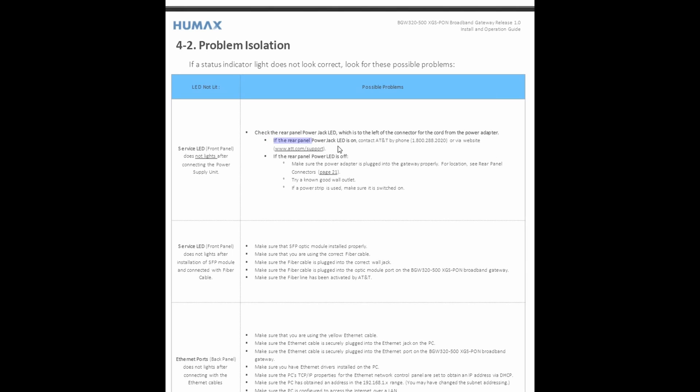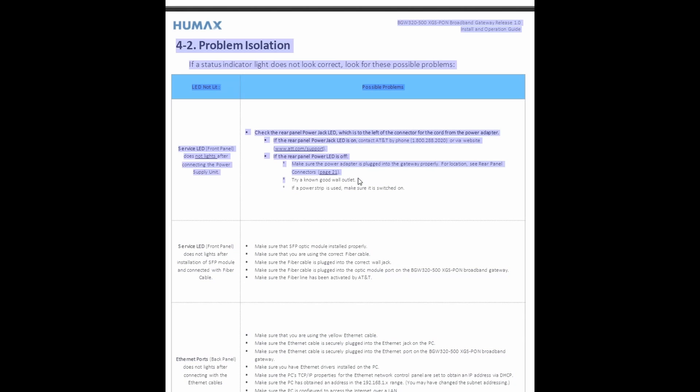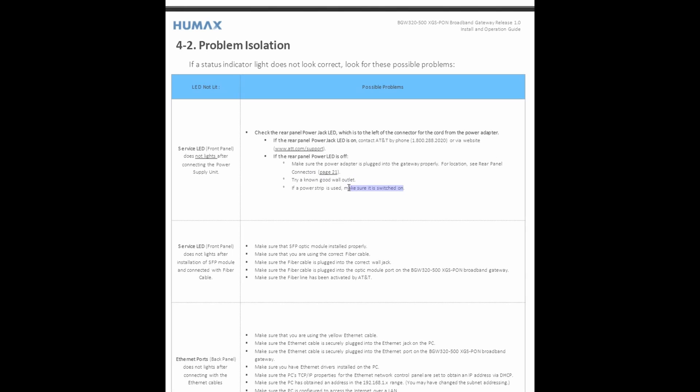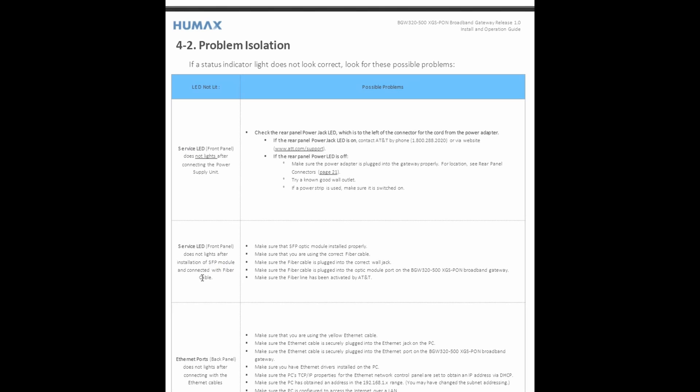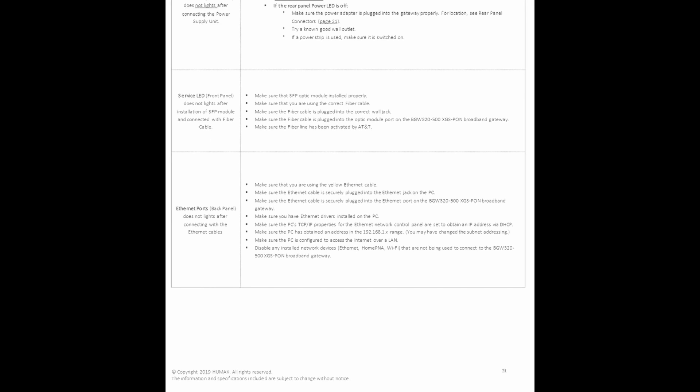And then it goes further. It says if the rear panel power jack LED is on, contact AT&T at this number. If the rear panel power LED is off, do this. Make sure the power adapter is plugged into the gateway properly, and then try a good known wall outlet. And then if a power strip is used, make sure it's switched on. So on, so forth. Let's say service LED in the front panel does not light after the installation of the SFP. So after you install the SFP and the light's not on, then what do you do? Make sure the SFP optic module is installed properly, because most likely if the SFP installation is causing some sort of service LED issues, then it would be something related to the SFP module or the fiber cable.